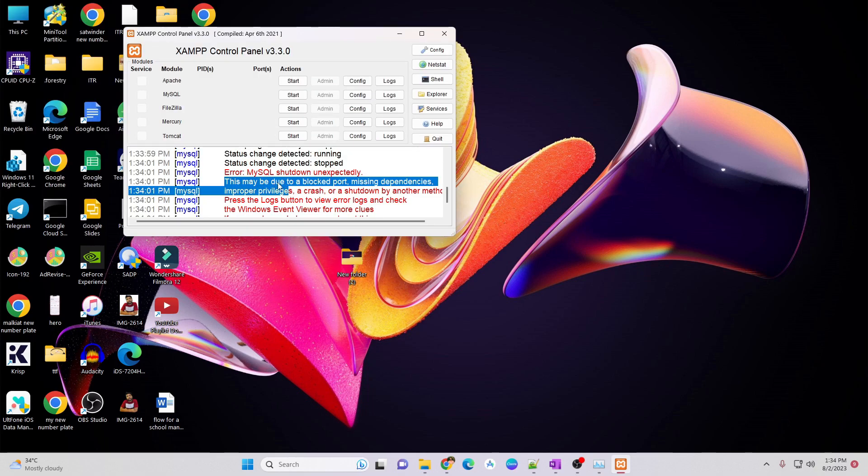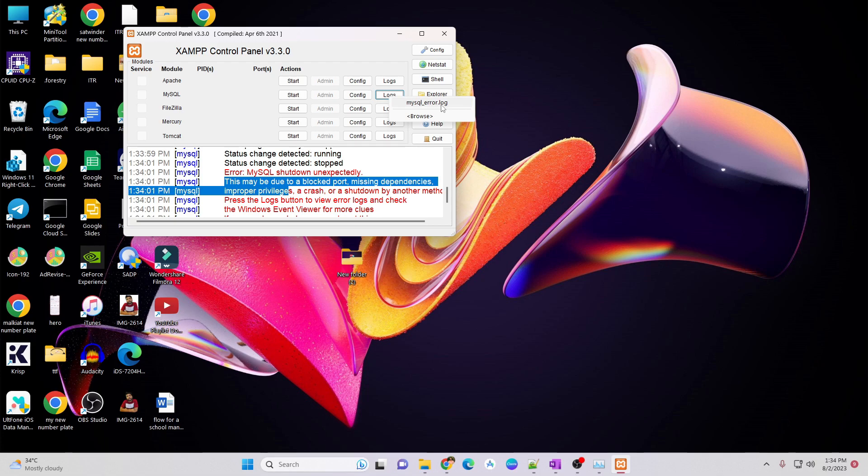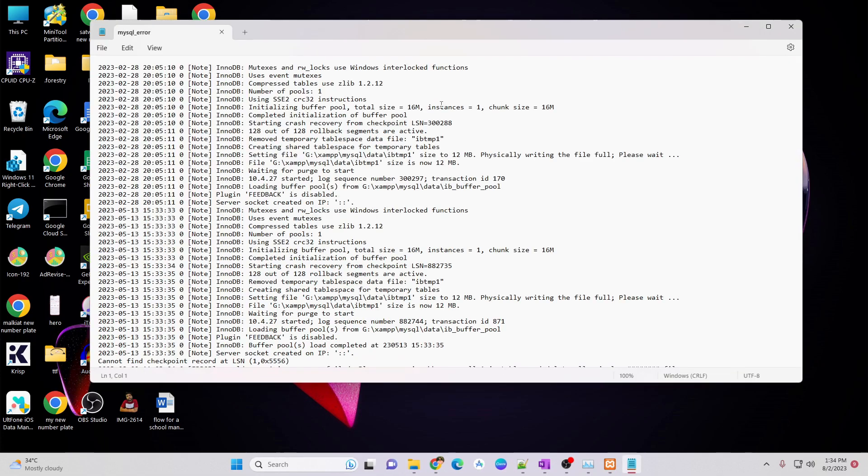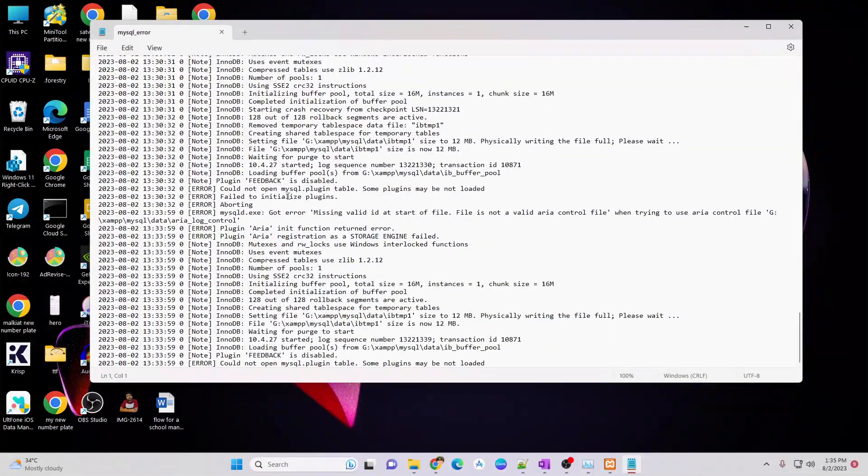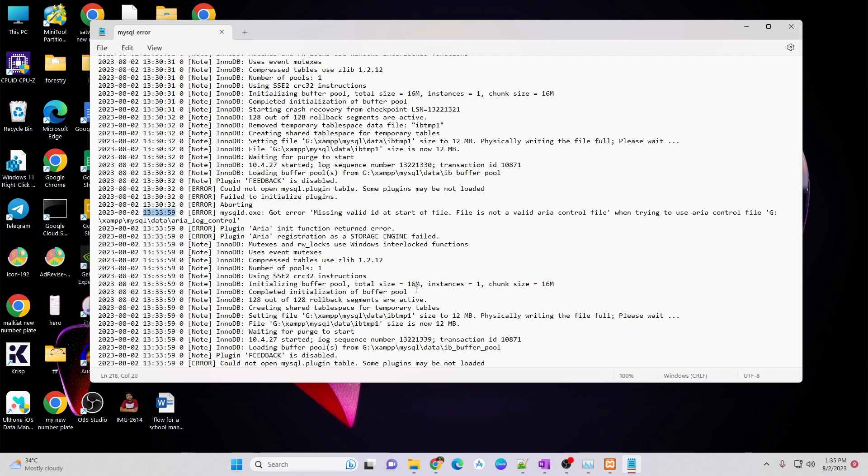To fix this issue, if we check log of MySQL, just click on that logs button and click on mysql underscore error dot log file. It will open the log file in notepad and scroll down to the bottom and you will see errors with timestamp and match the error with current timestamp.